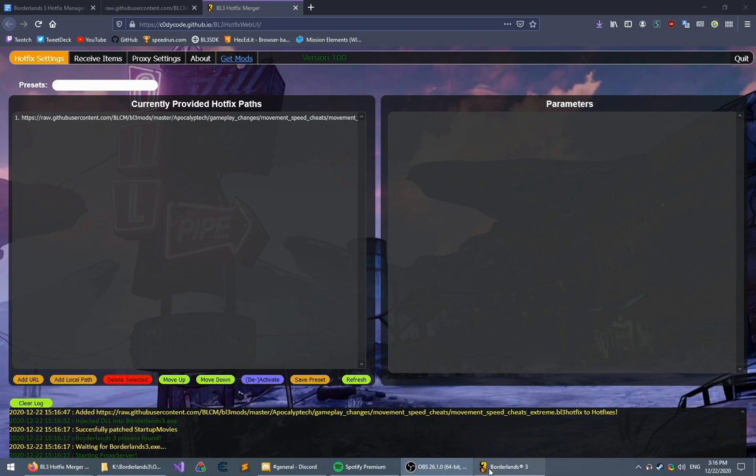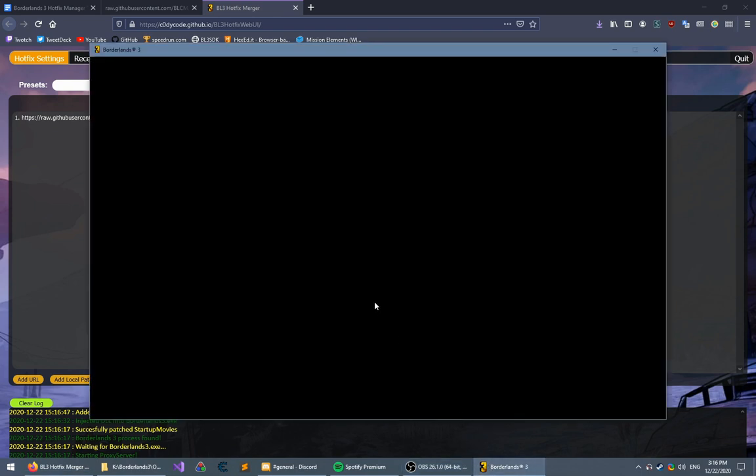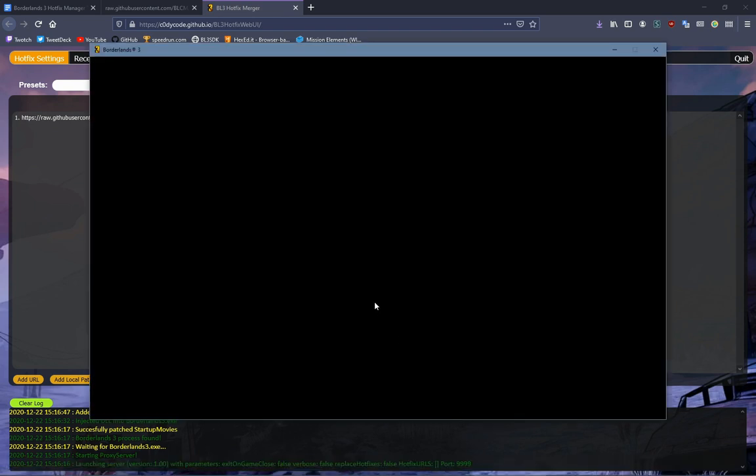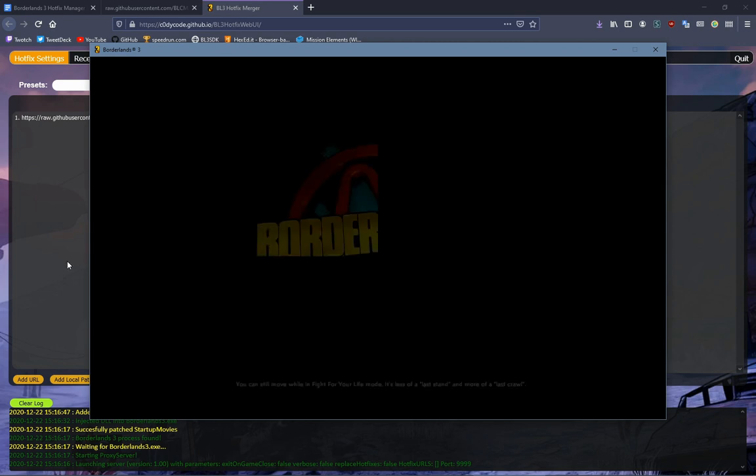Now I've added the mod. So whenever the game asks for the Hotfixes, it's going to install the mod into the game. So we're going to wait for that to load.